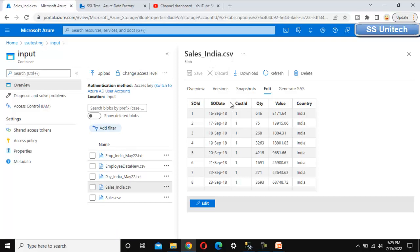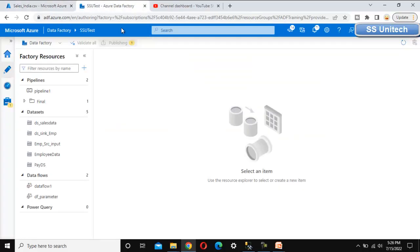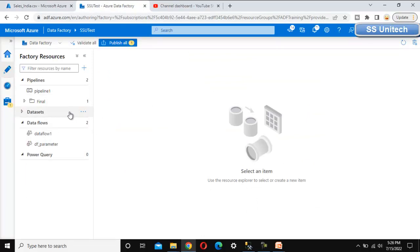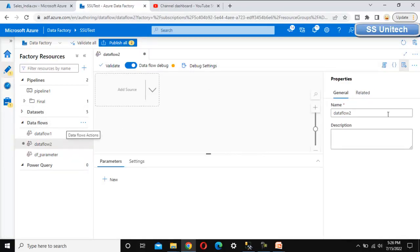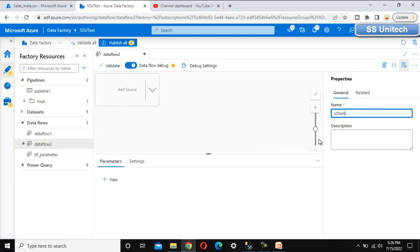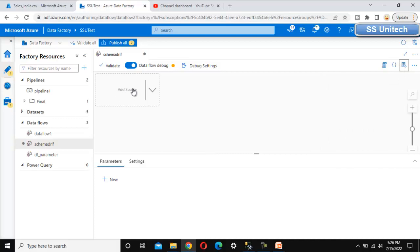We just want to copy the data from here to there, and then we'll try to make certain modifications at the source and see the results. Go to Azure Data Factory and let me quickly go into data flows. Let me quickly create a new data flow here. Let me call this schema drifting. Now we can see the Add Source option.